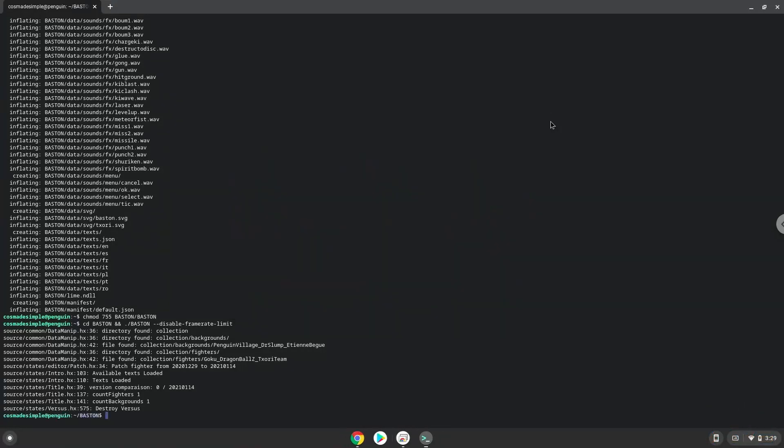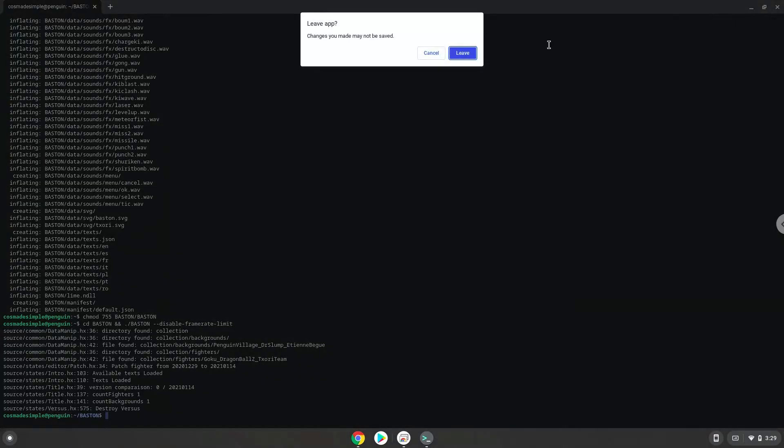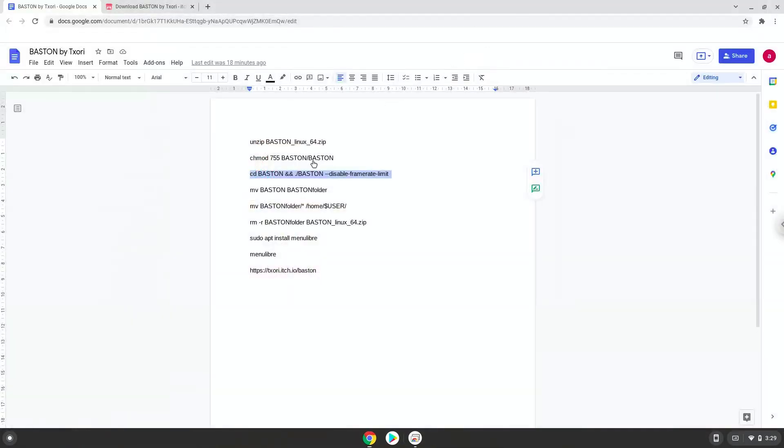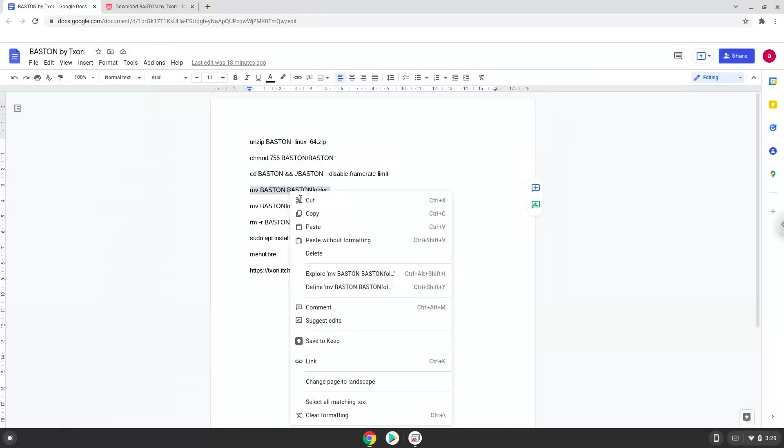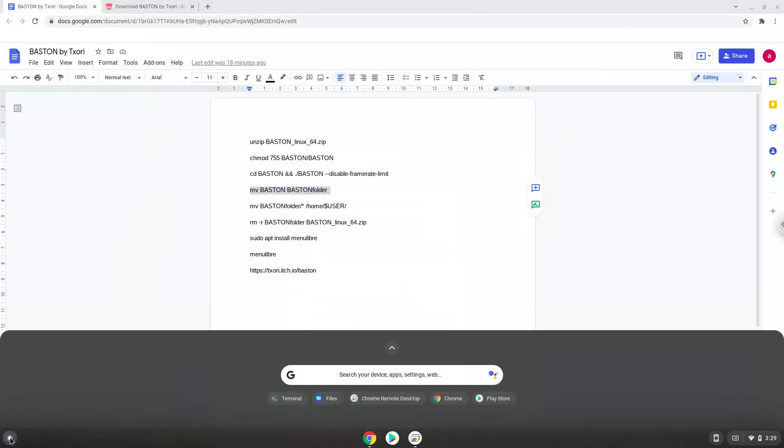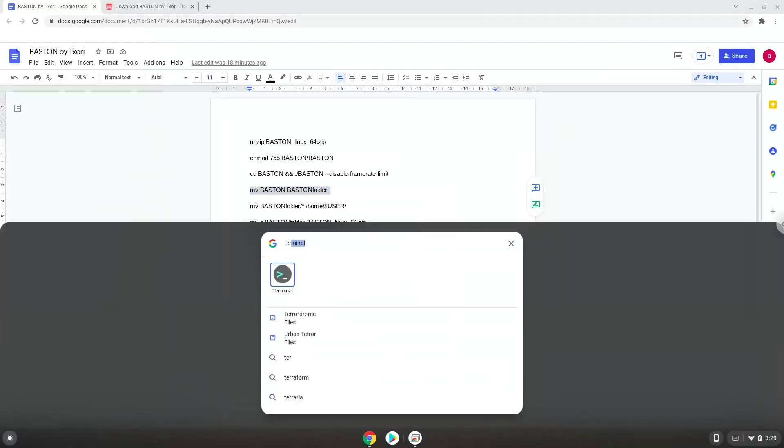Now we will create an application launcher for it. Firstly, we will rename the folder of the application. Now we will move the content out of the games folder directly into the Linux files. Otherwise, the application launcher won't work.